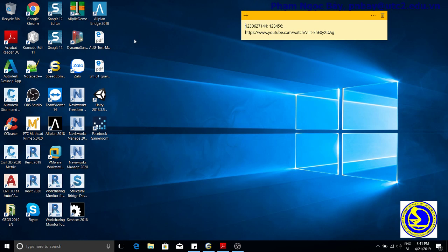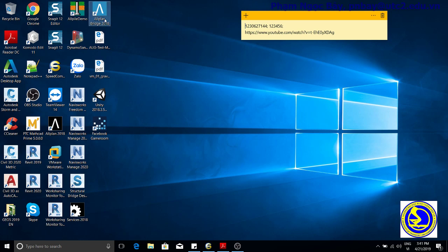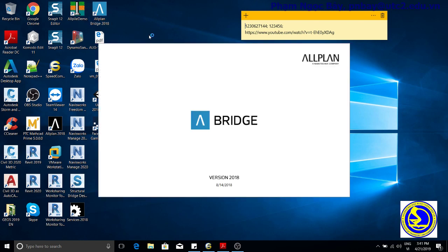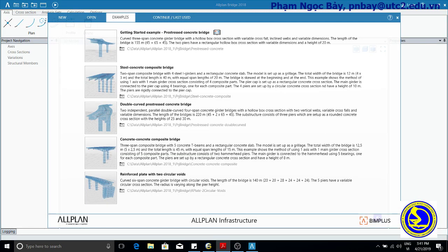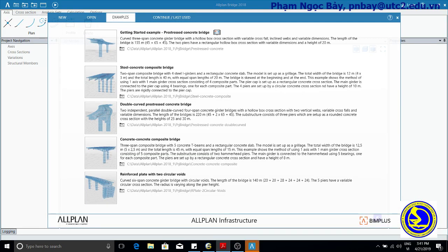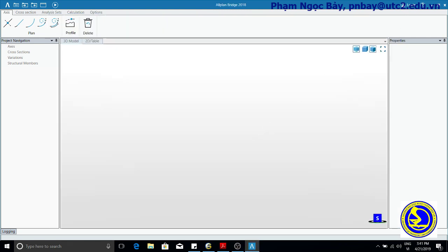You can find the icon on the desktop, double click to open Plan Bridge.